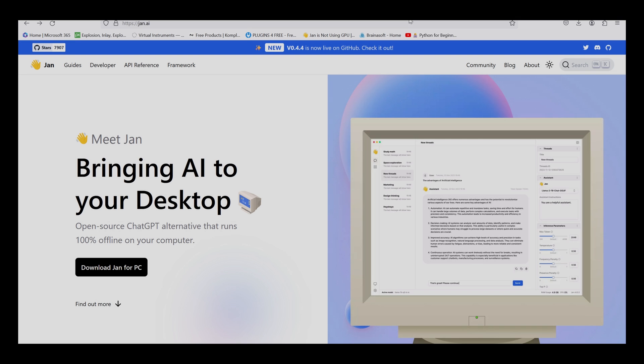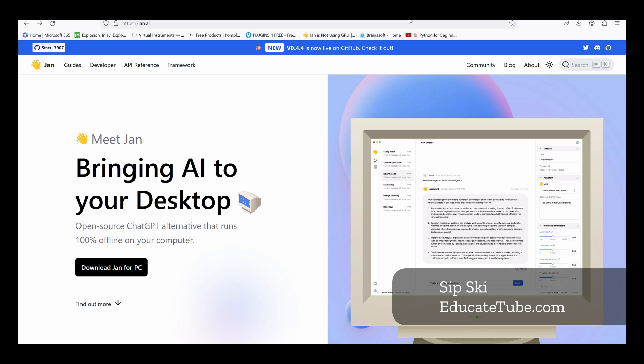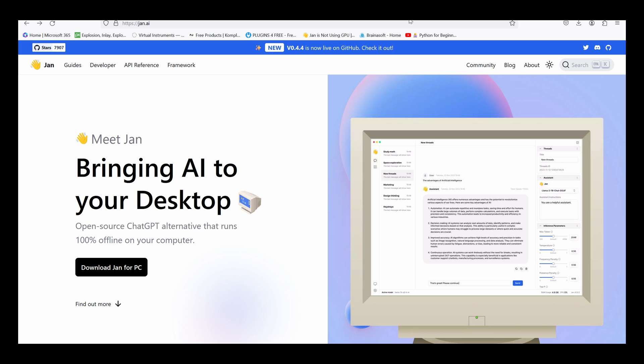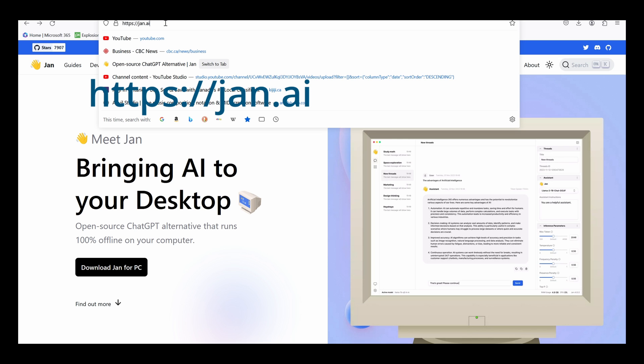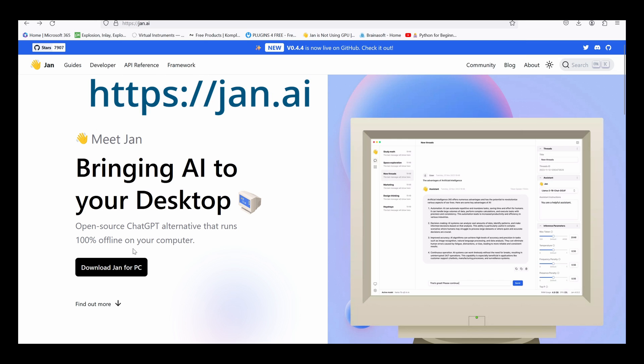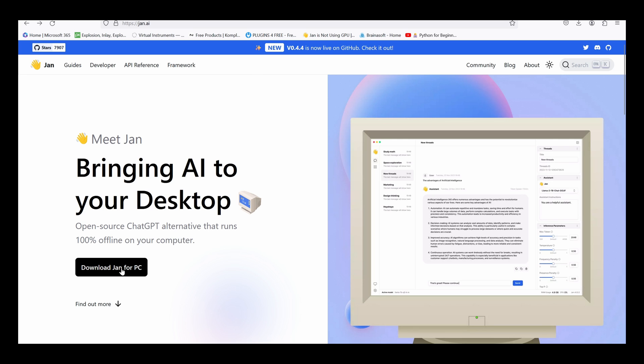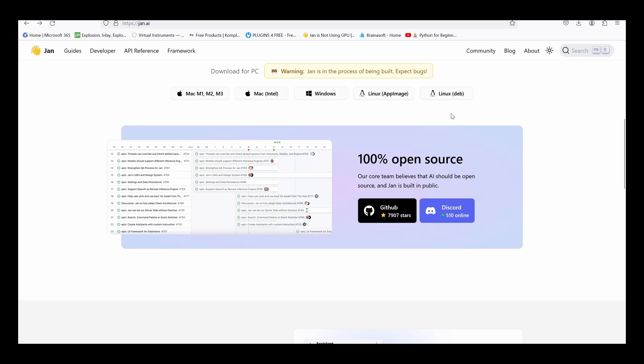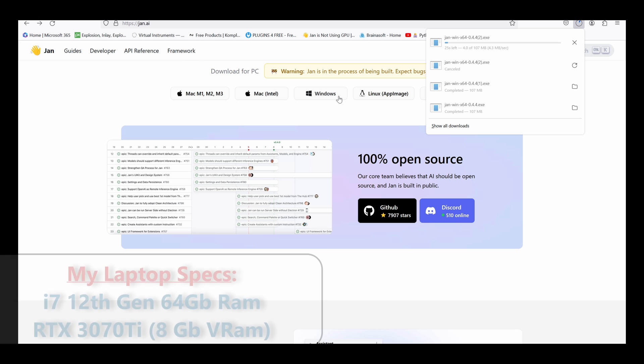Alright, so to start downloading offline AI or off-grid AI, what you need to do is go to the following website, jane.ai, as you can see here. And once you do that, you should come across this web page. And I have a PC, so I will download Jane for PC. There we go. And I have a Windows 11. I'm going to download Windows.